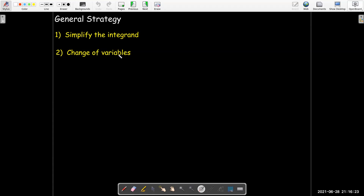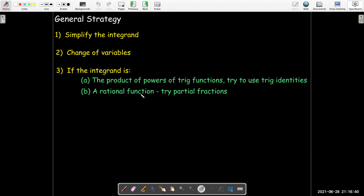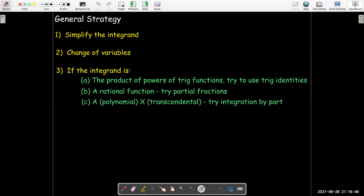We should always rely on our change of variables, and sometimes we have to be creative with the selection for our change of variables. If the integrand is the product of powers of trig functions, we might try to use our trig identities. If we have a rational function — a polynomial divided by another polynomial — we might want to try partial fractions. And if we have a polynomial multiplied by a transcendental function, meaning an exponential or trig function, we might try integration by parts.